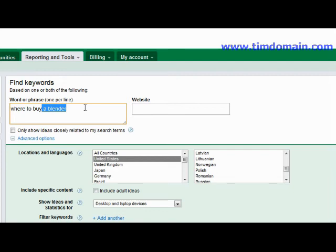It just means that they really want to buy that product. So just type in 'where to buy' and click on the search button.